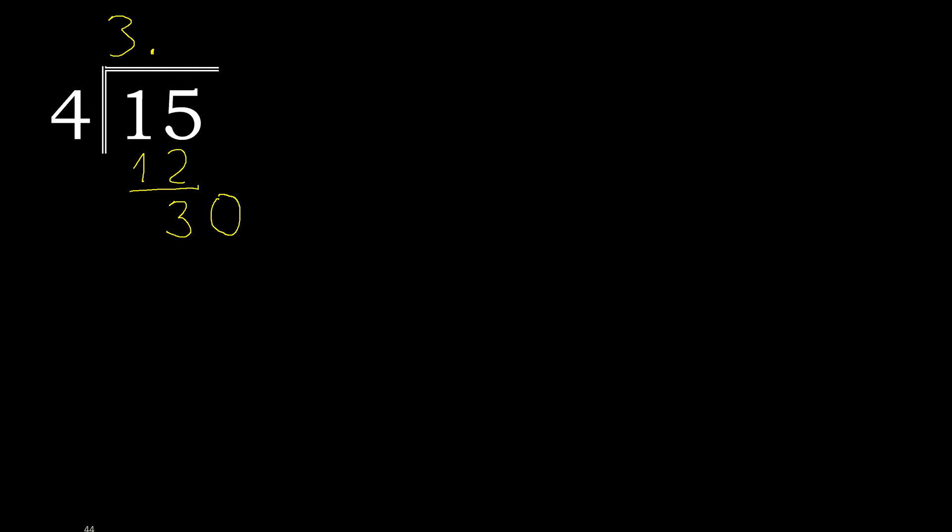30. 4 multiplied by which number? 4 multiplied by 8 is 32. It is greater. Multiplied by 7, 28.